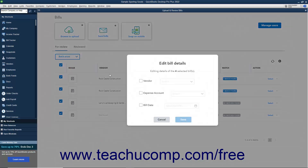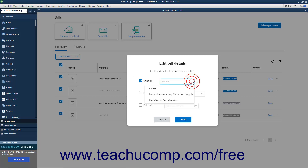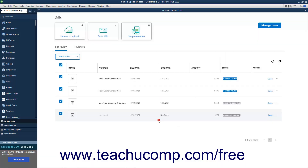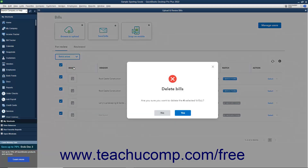If you select Edit, then check the checkbox next to the bill field to change, and use the adjacent drop-down to select the value to apply to the selected bills. Then click the Save button to save the changes, or the Cancel button to cancel them. If you select the Delete command, then click the Yes button in the Confirmation Prompt window that opens to confirm the deletion, or click the No button to cancel the deletion.